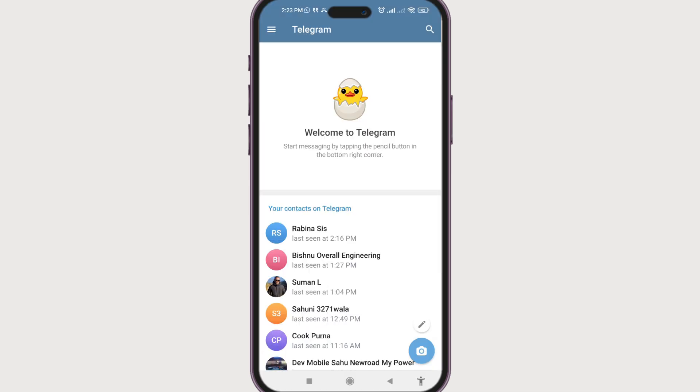Now you have successfully created a brand new Telegram account. If you found this video helpful, do give this video a big thumbs up. Until next time, bye bye.